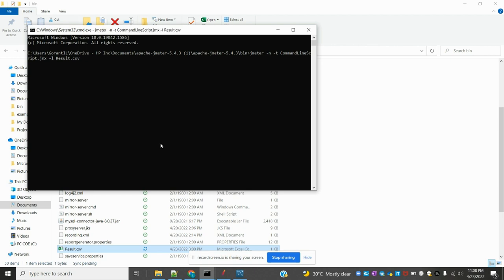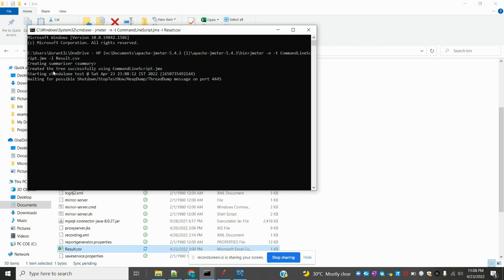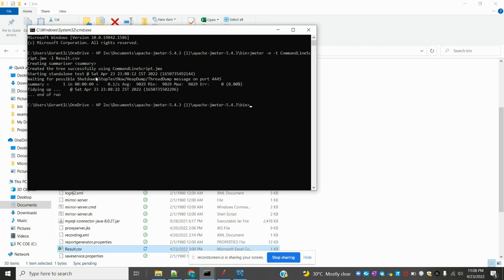Once you hit, it will show here creating summary using the command line script. Starting standalone test. It is started and it is shutdown and stopped. Memory is started and also it is ended. Now execution is completed.